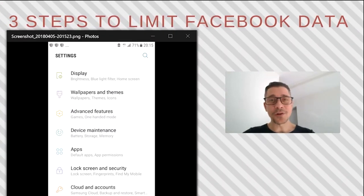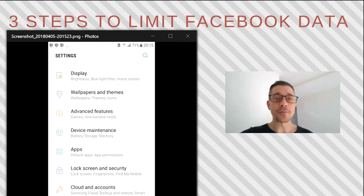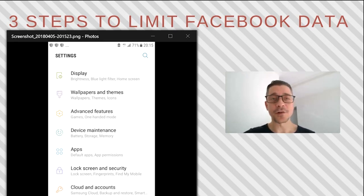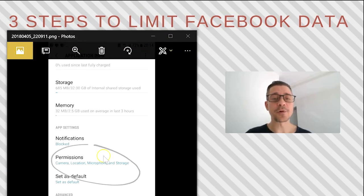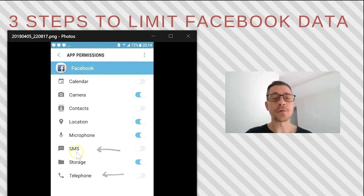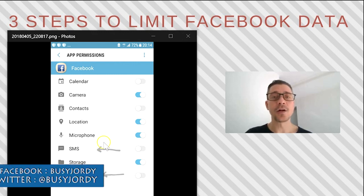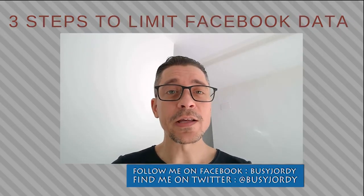Lastly, for Android mobile users, take note: Facebook can collect information from your messages and conversations if you're not careful. Go to settings and find your applications, then select Facebook and go to permissions. In the permissions menu, you will have to turn off SMS and telephone. Make sure that these two are switched off.